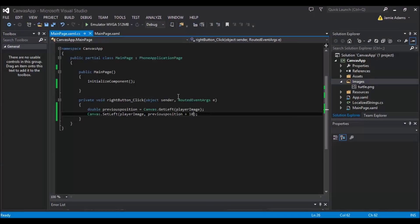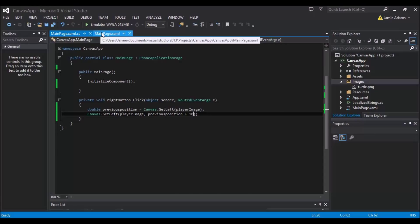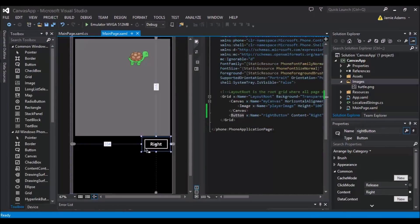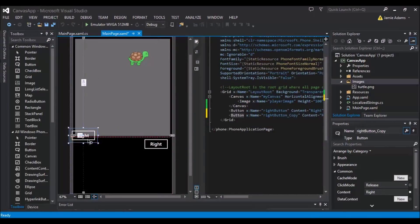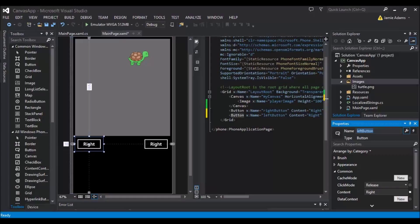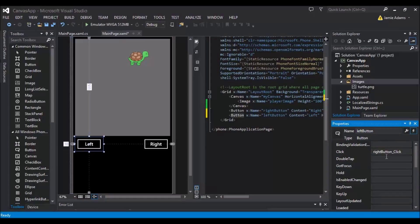So now that our turtle moves right, we're going to want to move left. So we need another button. I'm just going to be lazy and copy and paste my one. I'm going to call it left button. And then call it left. And then change its click event.